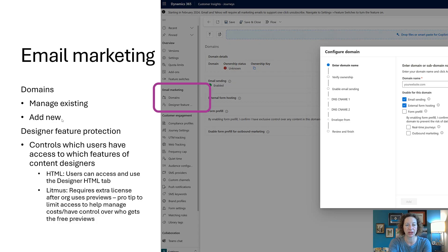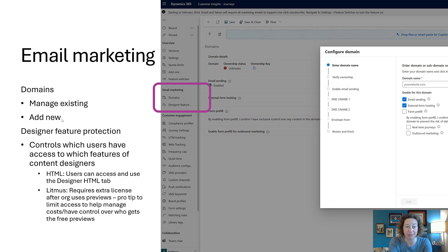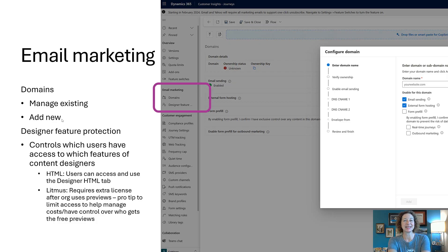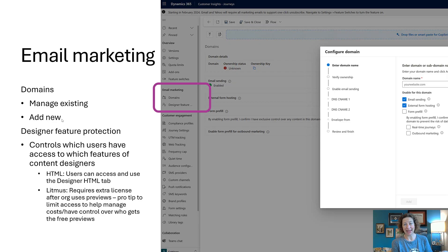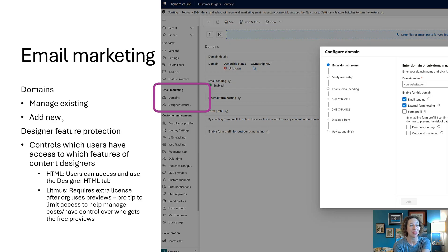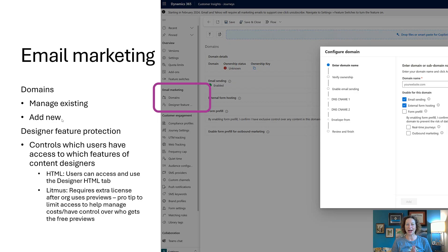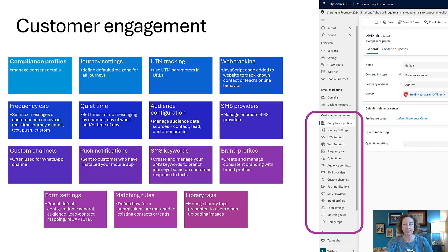There's two here: there's HTML, so anyone that is added to this will give them access to use the designer HTML tab. The other one I thought was really interesting is Litmus. Every org gets some email previews—they're pretty cool, it shows you exactly what it's going to look like before you send that email. The only caveat here is you only have some free previews of that and then it's an extra license, so you might want to control who has access to Litmus so you don't run through those free previews too quickly.